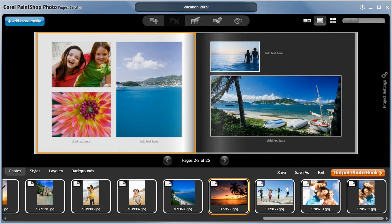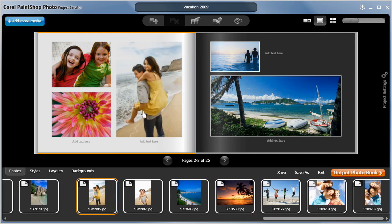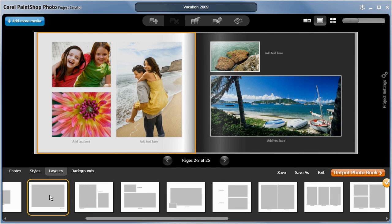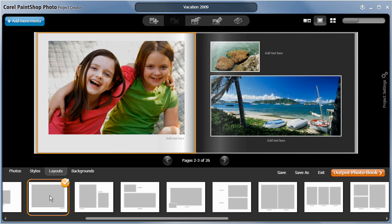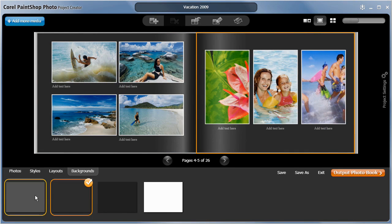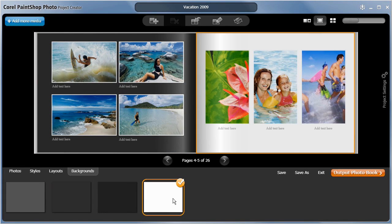Once you've started to build your photobook, it's easy to move around different photos and change things like page layouts, titles and background colors until you've got it just the way you want it.